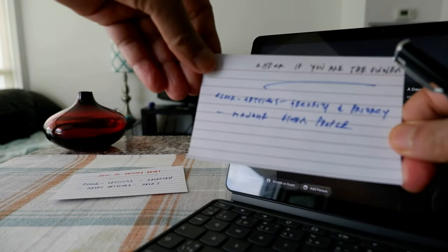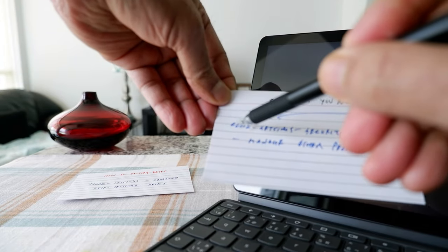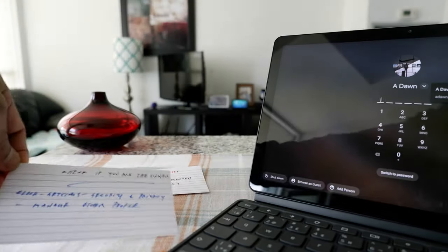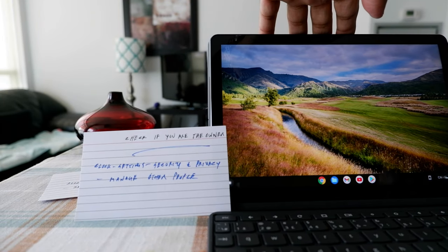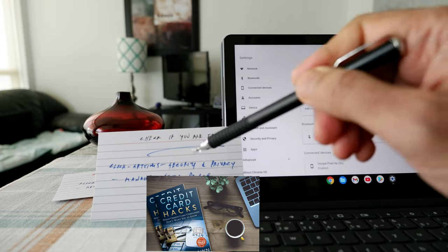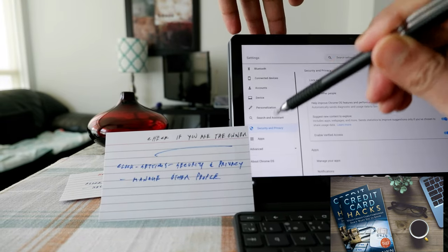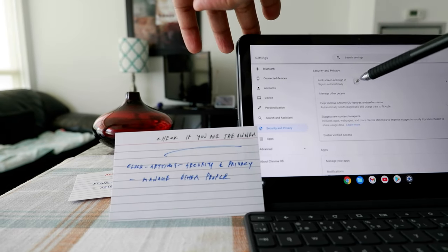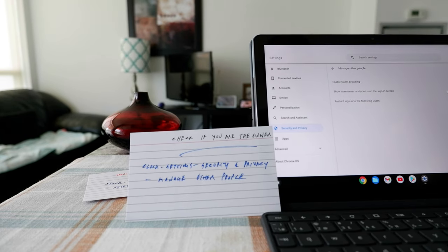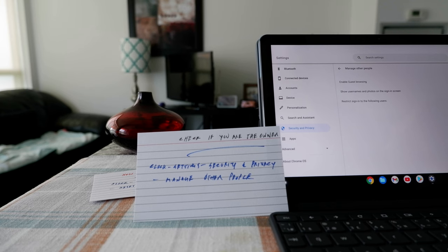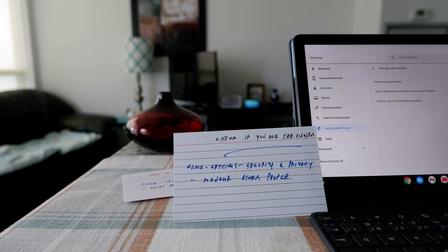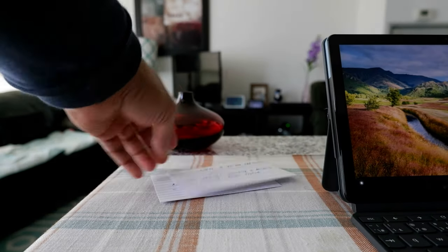The other way to find out if you are the primary owner: go to Settings, which is on the clock in the lower right corner, then go to Security and Privacy, and then Manage Other People. Once you click on it, you're going to see some sliders. If you're able to drag those sliders, that means you are the primary owner. If you're not the primary owner, those options will not let you drag them.